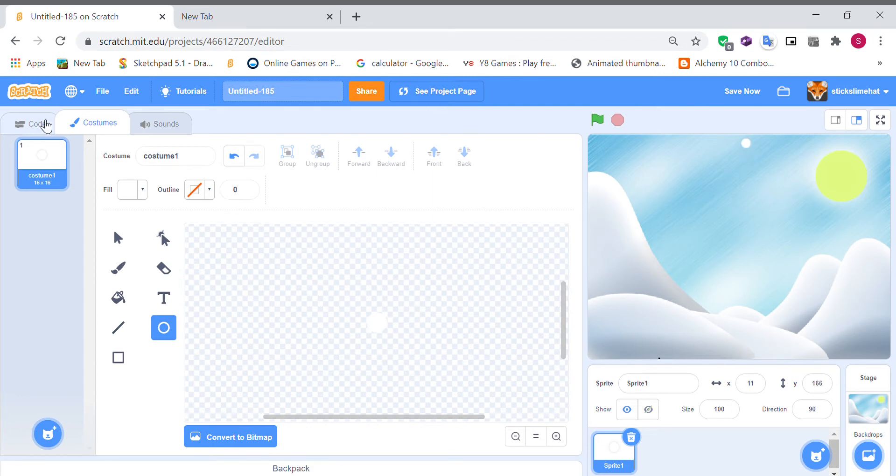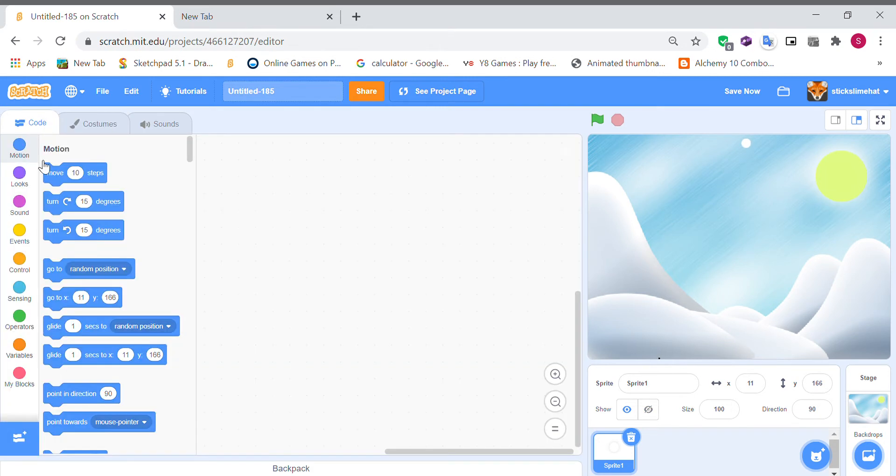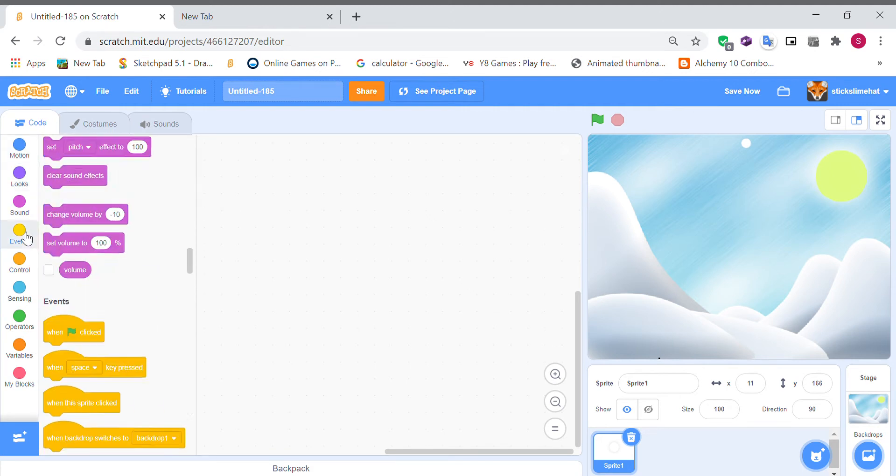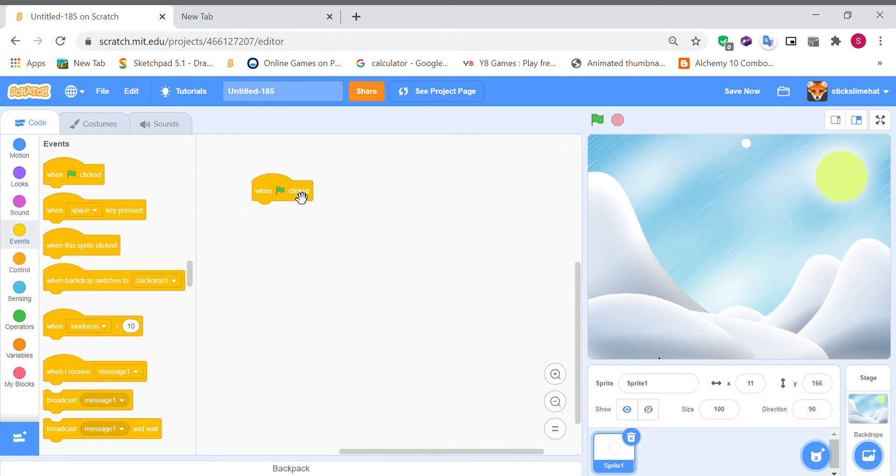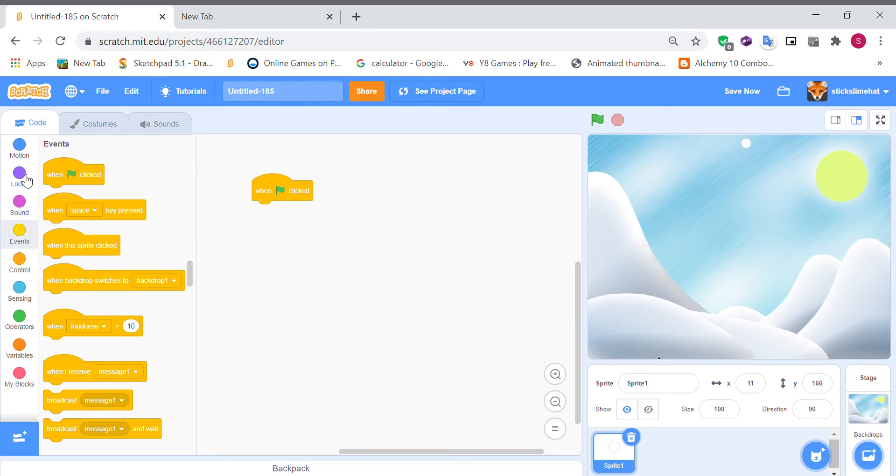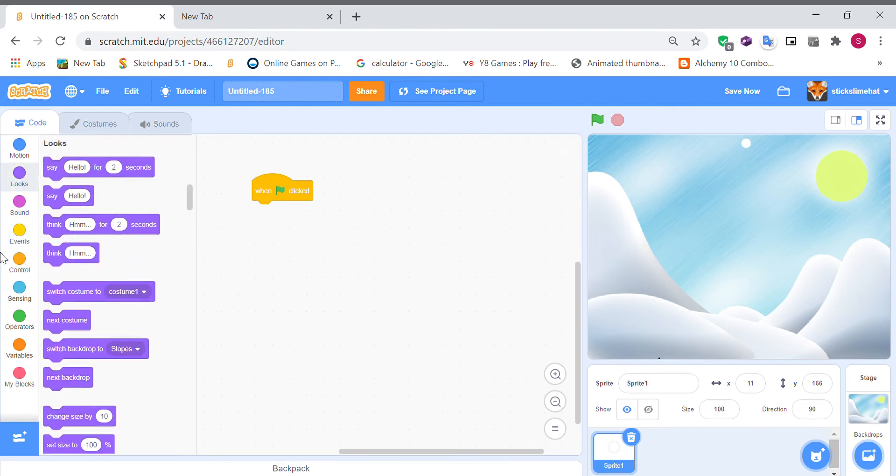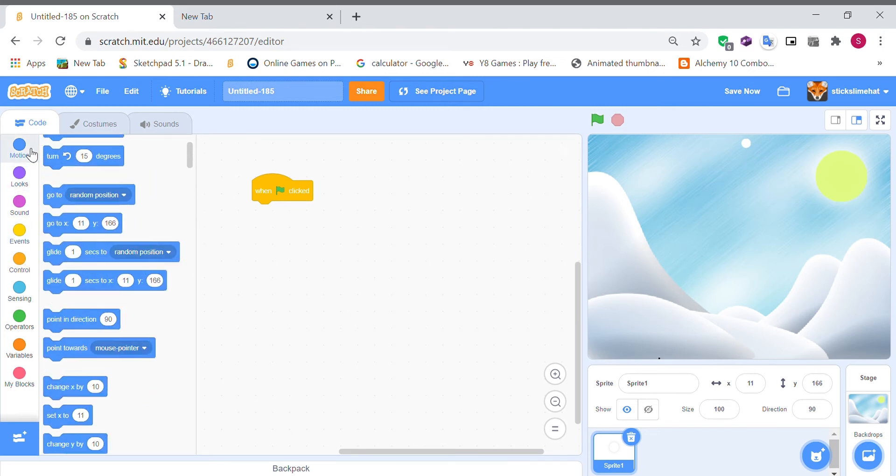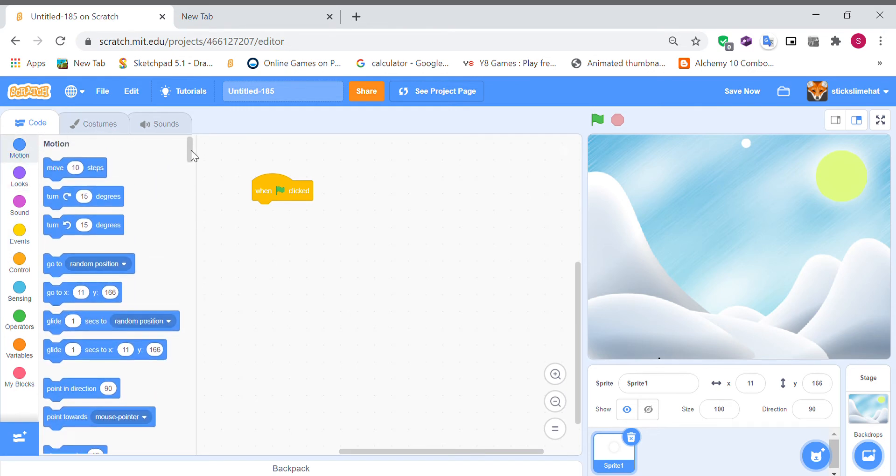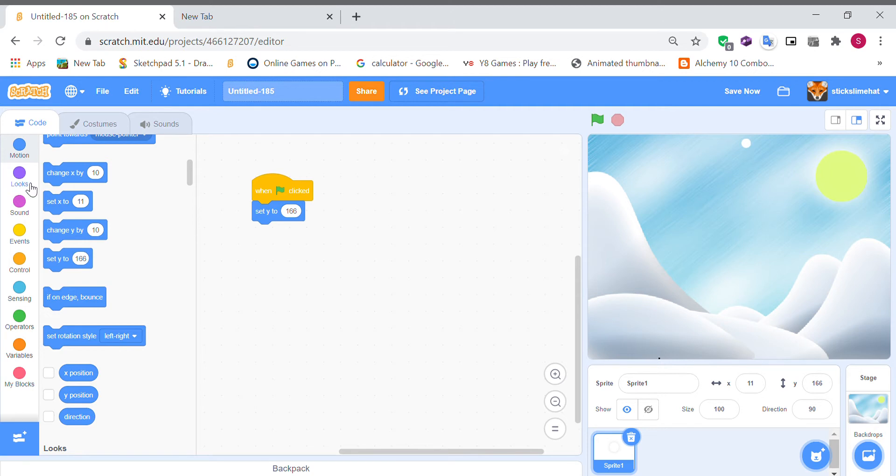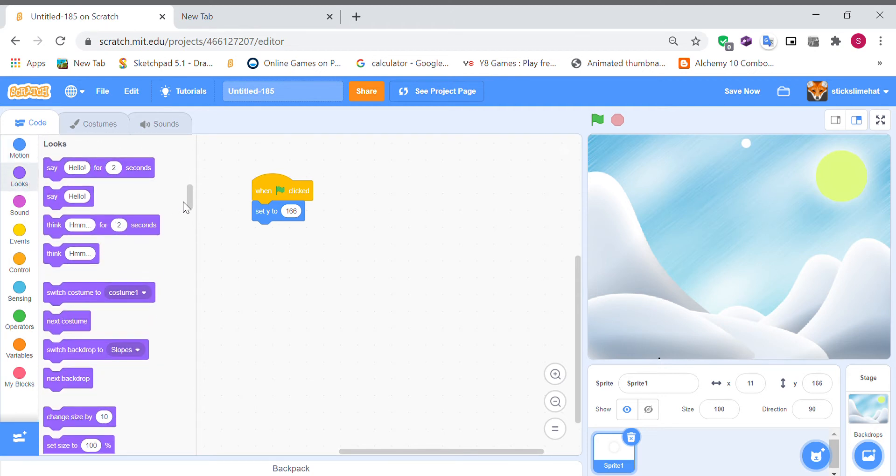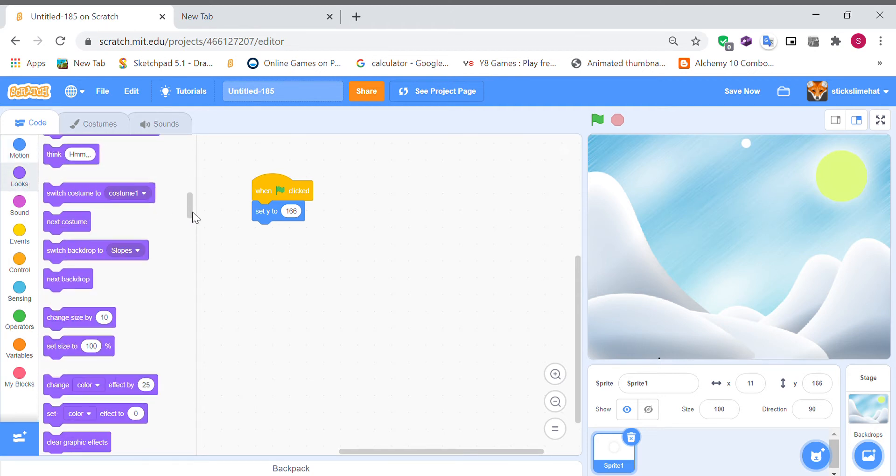Okay so its y position is 166. So go into the blocks for snowflake and you can model it into a snowflake if you'd like. I'm just going to use this white dot and so I'm going to do one click set y to 166 which is the y-axis that it has right now and I'm going to have it to hide.